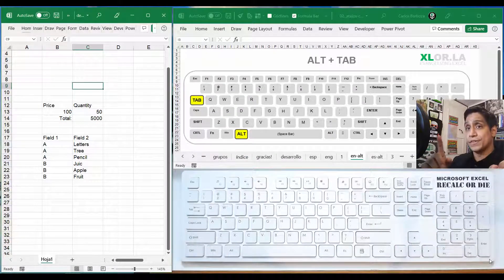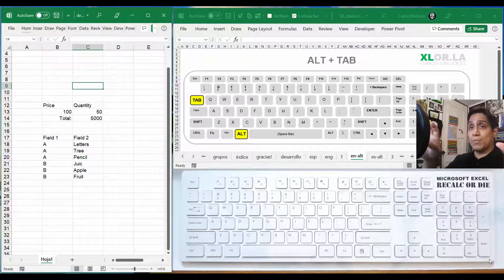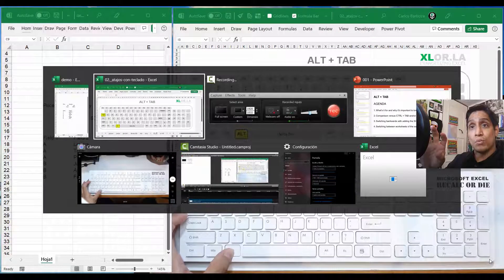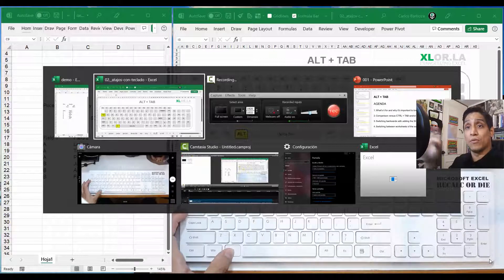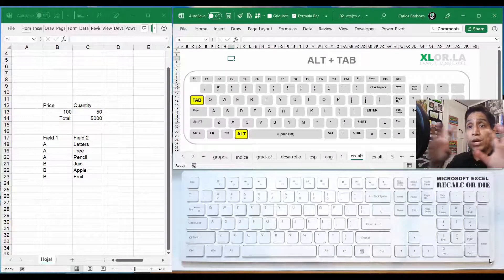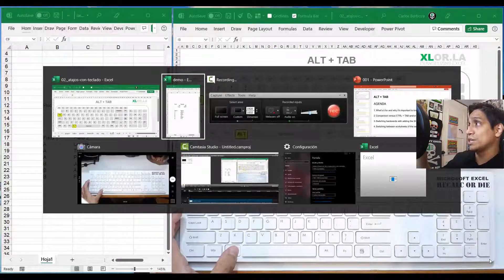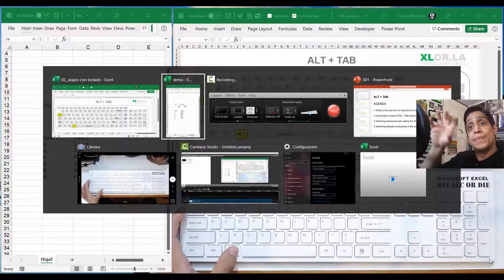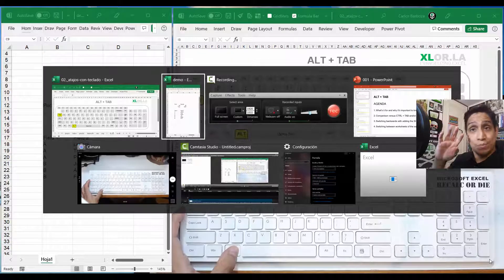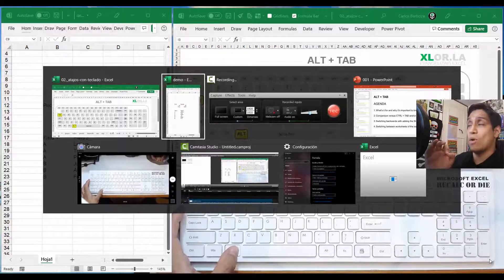You saw previously that this workbook was separated by two other applications in between. But now if I hit Alt+Tab, the other workbook I was at previously is the next application available to jump into. The essence of Alt+Tab is that it puts the last two visited applications together in the pre-selection interface — that's an important point to keep in mind.